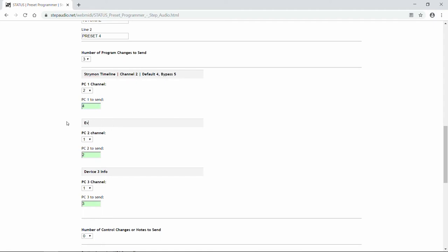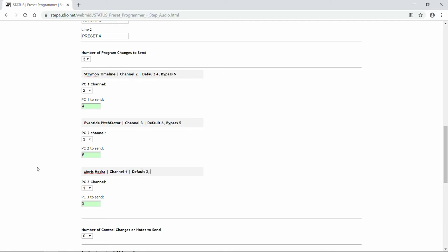For the second device, we have an Eventide Pitch Factor. The information we're putting in here is just to remind ourselves what's connected. Select the correct MIDI channel — in this case 3 — and for this preset we're going to turn the pitch factor off, so we're going to select program change number 5 to send it on channel 3. Then for device number 3, we have a Maris Hedra connected and it uses channel 4. Select the correct MIDI channel, and then select the program change to send. Because we're going to use the Hedra for this preset, we're going to send it program change number 2 on channel 4. So now when Status receives program change number 4 on MIDI channel 15, it's going to send out three different program changes: program change 4 on channel 2, program change 5 on channel 3, and program change 2 on channel 4.